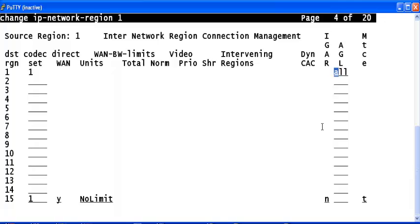And make sure that there is connectivity between IP network region 1 and IP network region 2 using IP codec set 1 which we just configured. Save this data by pressing F3.